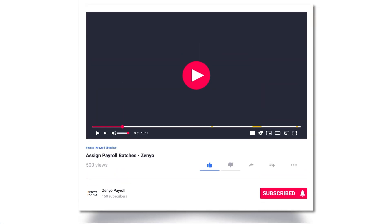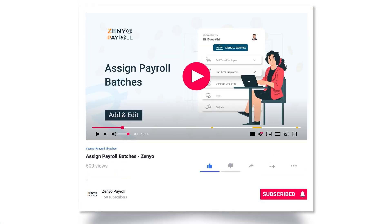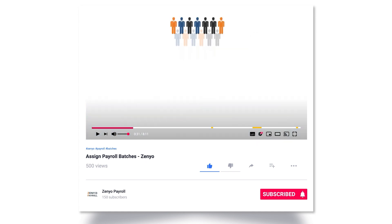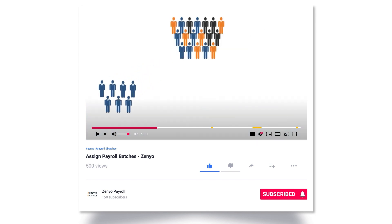I hope you have watched the payroll batches video. If you've not, I recommend you watch it. You'll find the video link in the description.